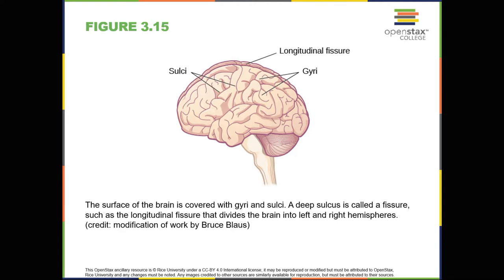Section 3.4, the brain and spinal cord. Learning objectives. By the end of this section, you'll be able to: 1. Explain the functions of the spinal cord, 2. Identify the hemispheres and lobes of the brain, and 3. Describe the types of techniques available to clinicians and researchers to image or scan the brain.